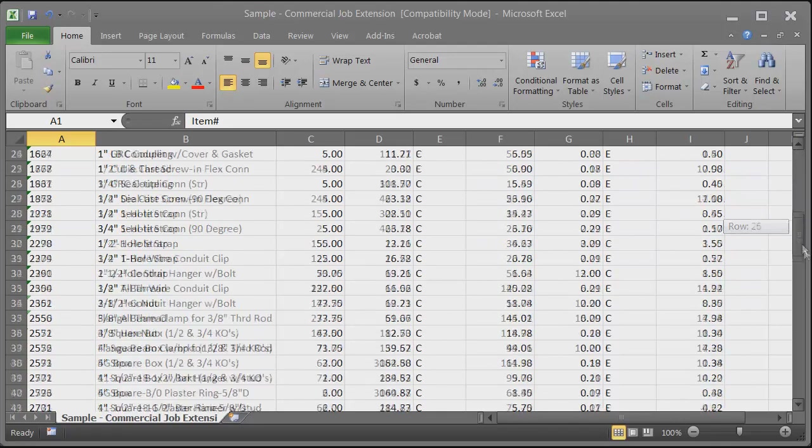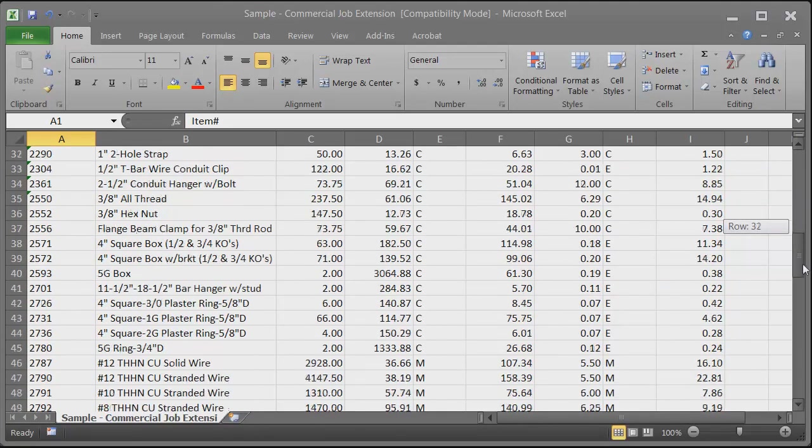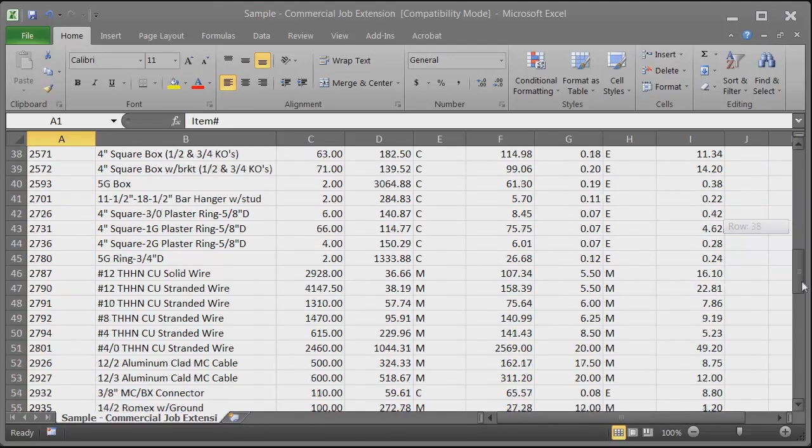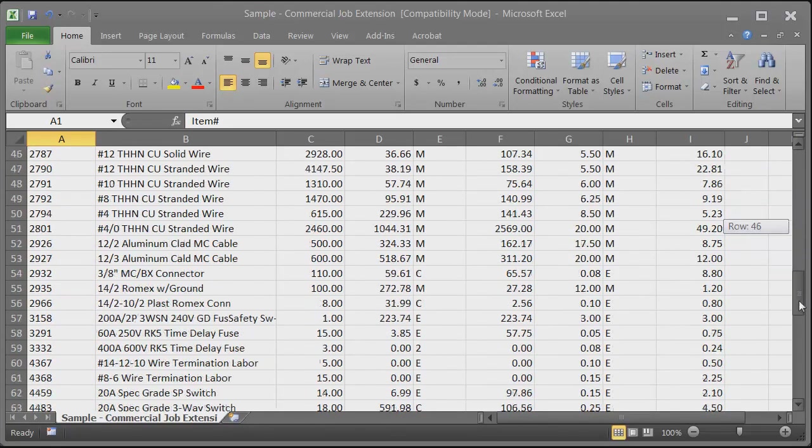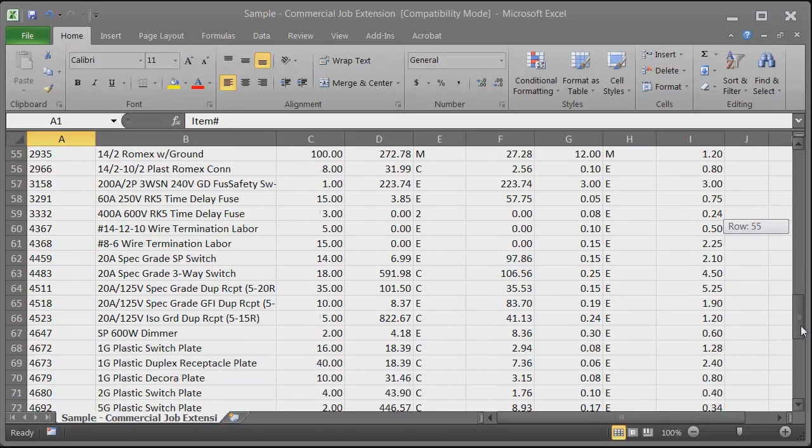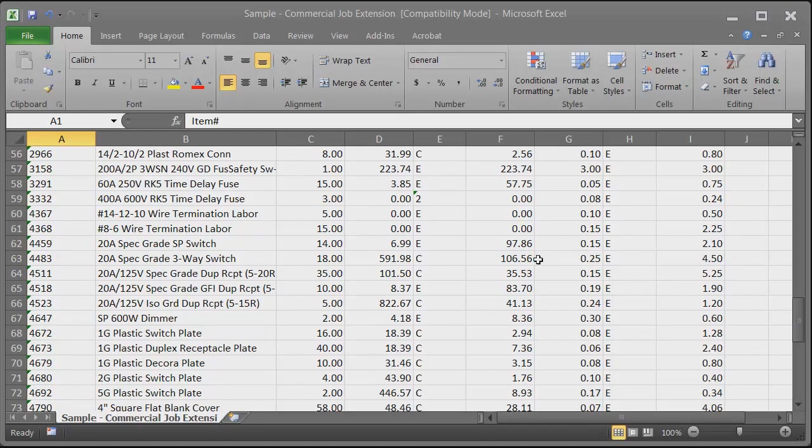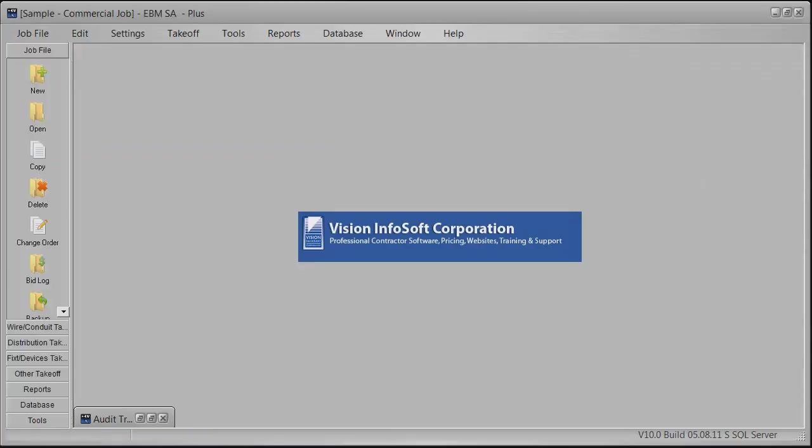You can see when you're doing a takeoff there's a lot of things that you need to pay attention to: nuts, bolts, plates, screws, boxes, mud rings, you name it. It can be quite a daunting task, so I use a software program called Electrical Bid Manager.